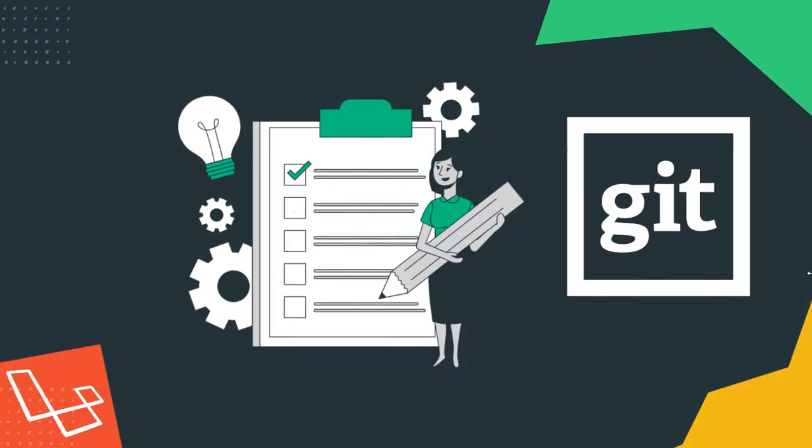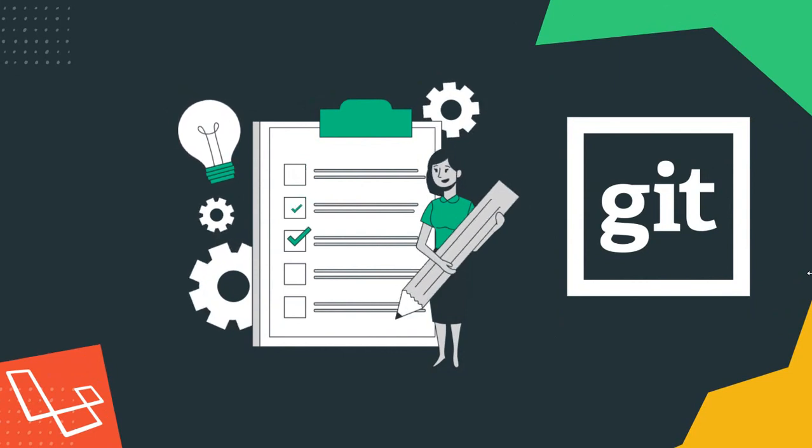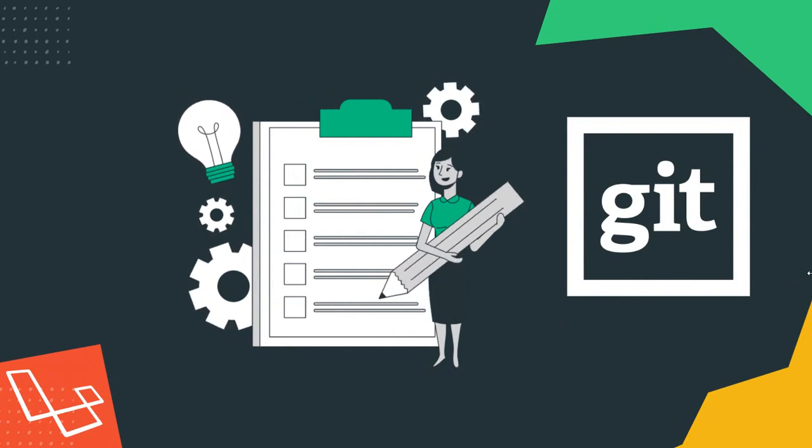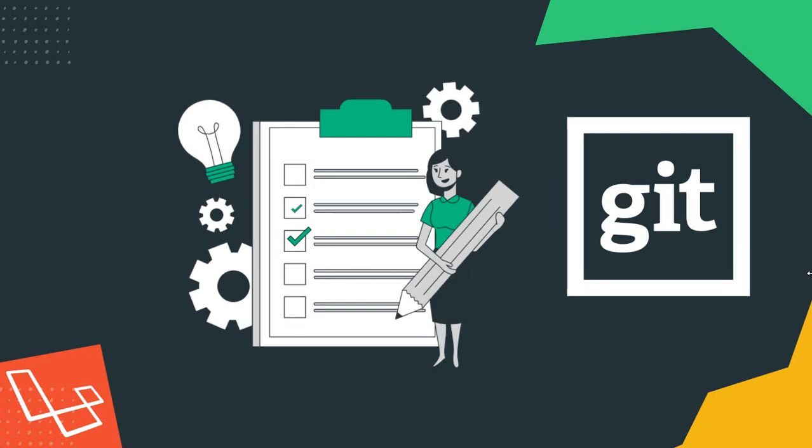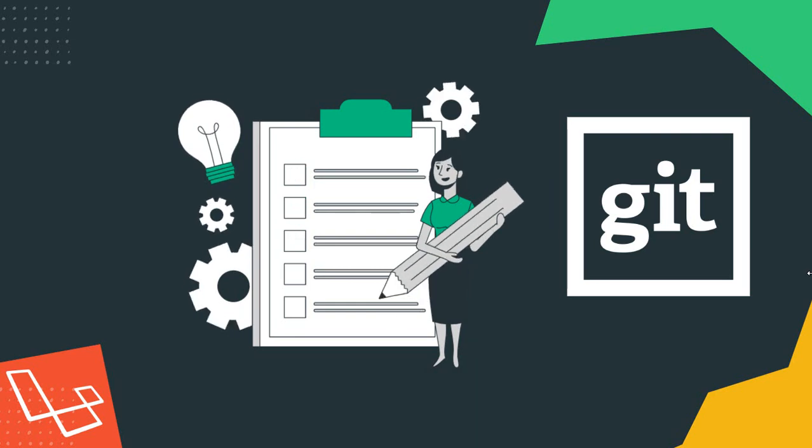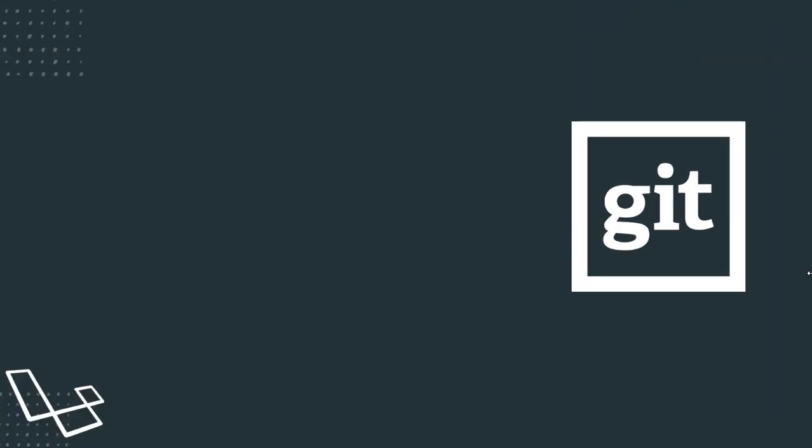You will get lecture by lecture code that I have pushed to GitHub. And also you will get section wise source code. If you get stuck, you will get every instruction from there.